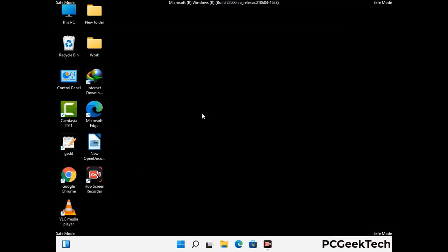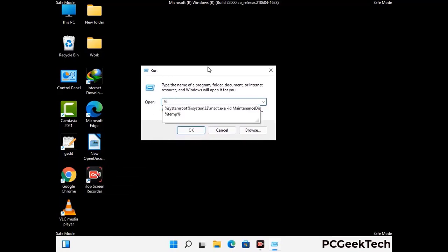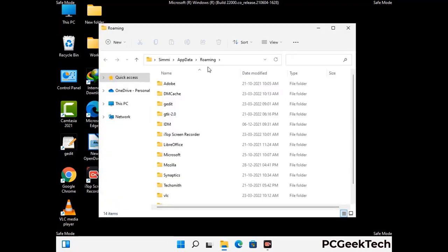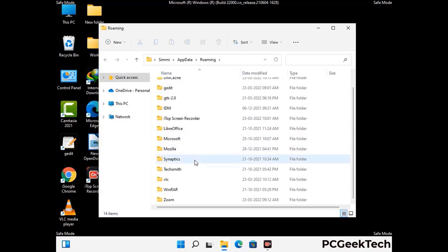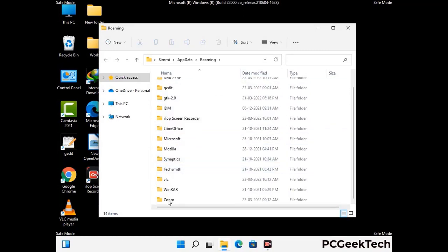Now we are going to remove virus-related files and folders from the computer. Press Windows and R together to open the Run box, type in %appdata% and press Enter. Find and remove any suspicious files or folders related to the virus, and look for any files created at the time the virus attacked your PC. Be careful and don't remove any important folders.